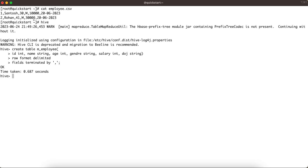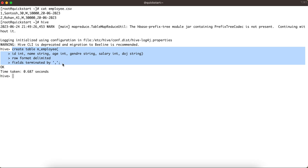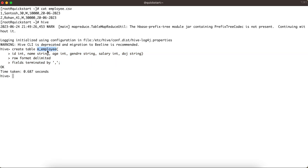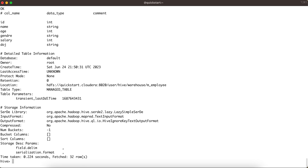Using the LOAD statement, we'll load the data into this table. But first, I want to show you something important: when we use the LOAD DATA INPATH statement to load data into the m_employee table, where exactly does Hive store it? Because the key differentiating point between a managed table and an external table is how Hive stores the data internally.